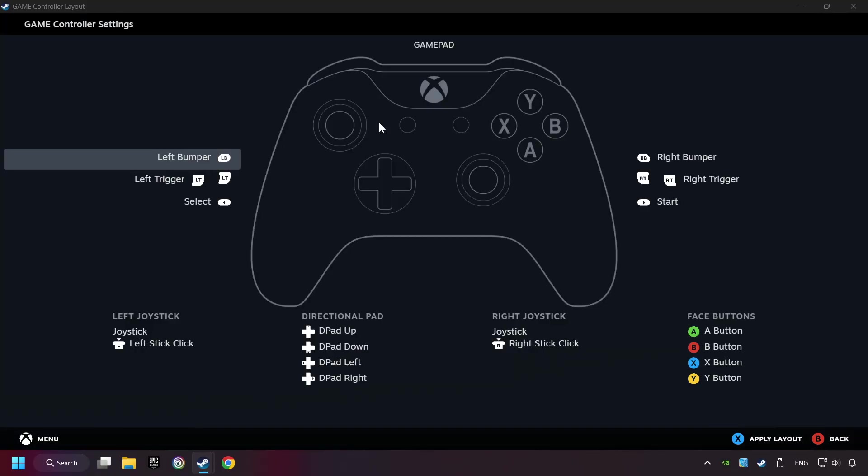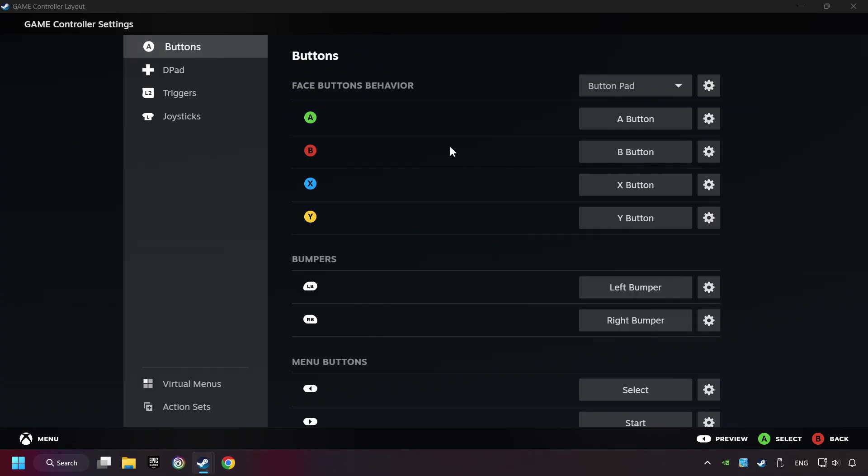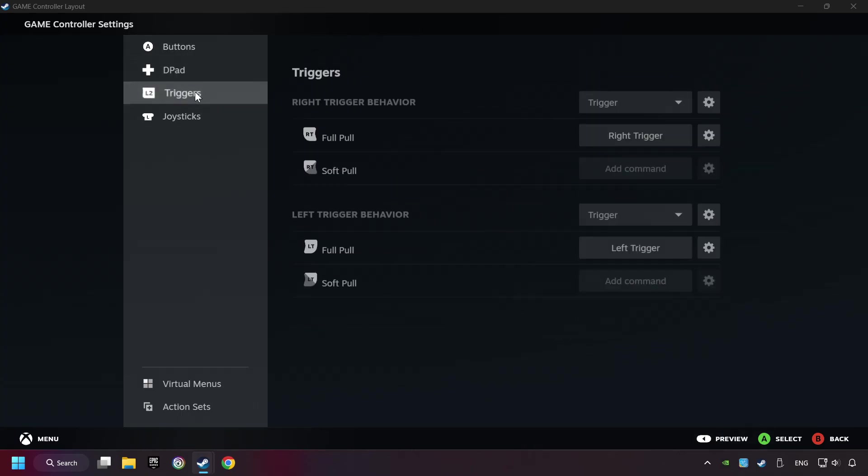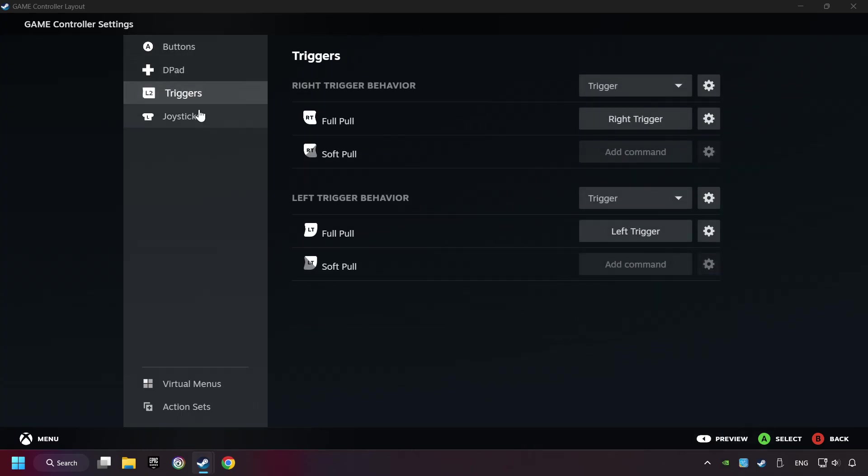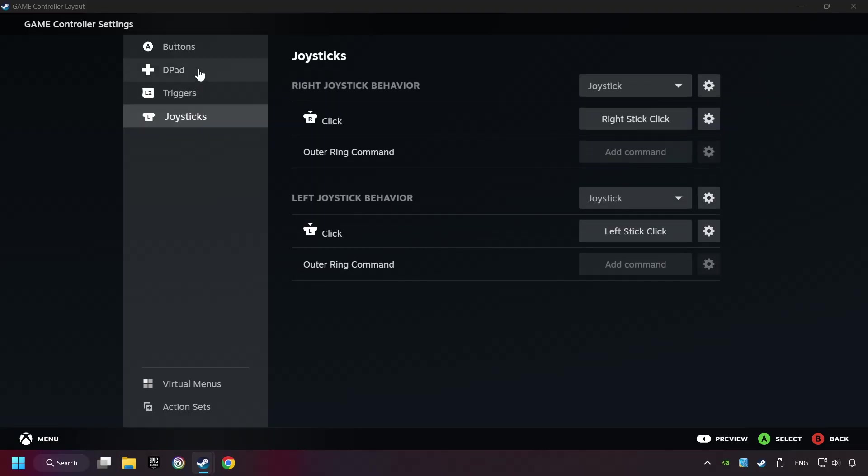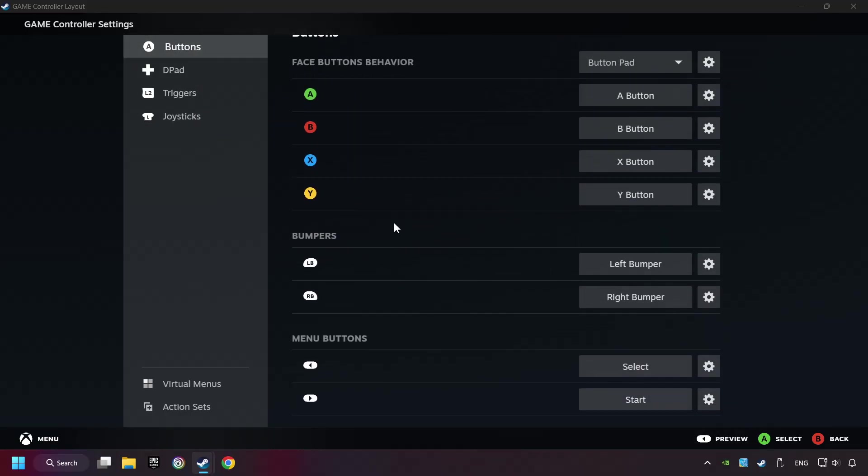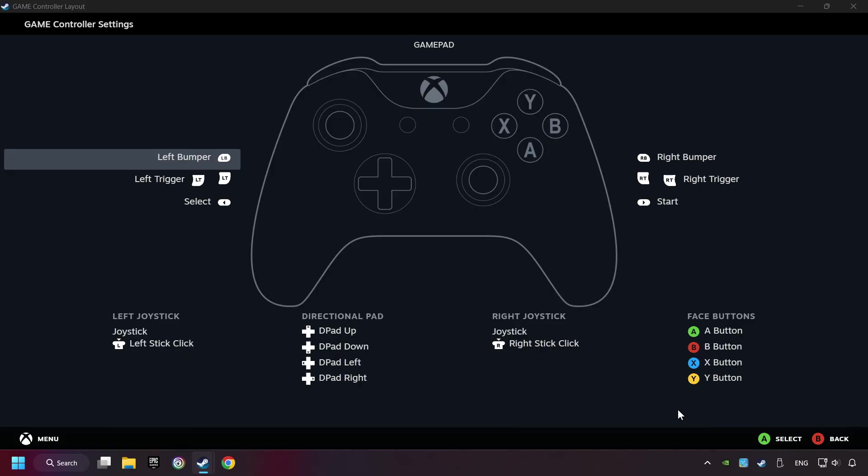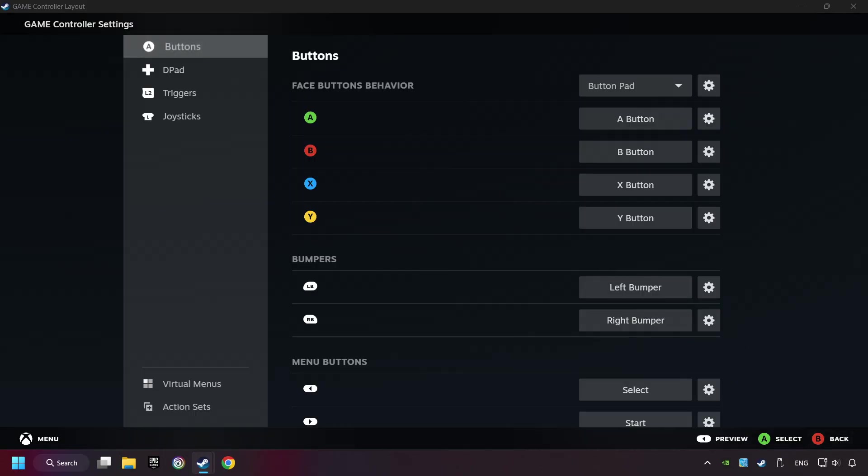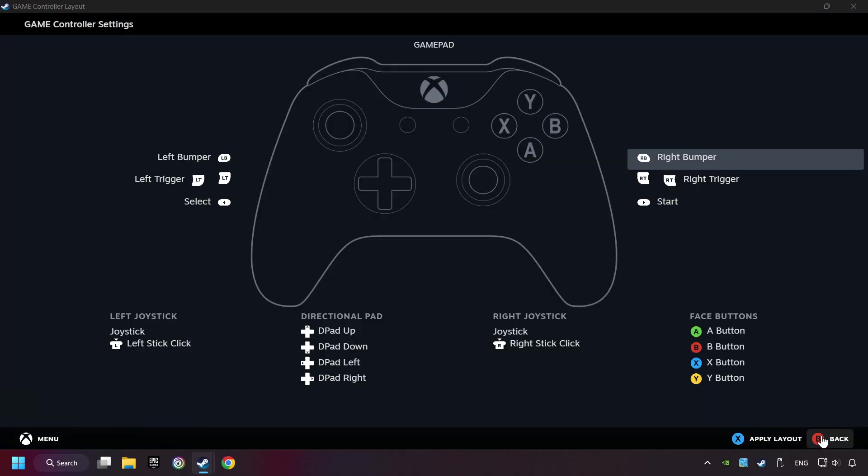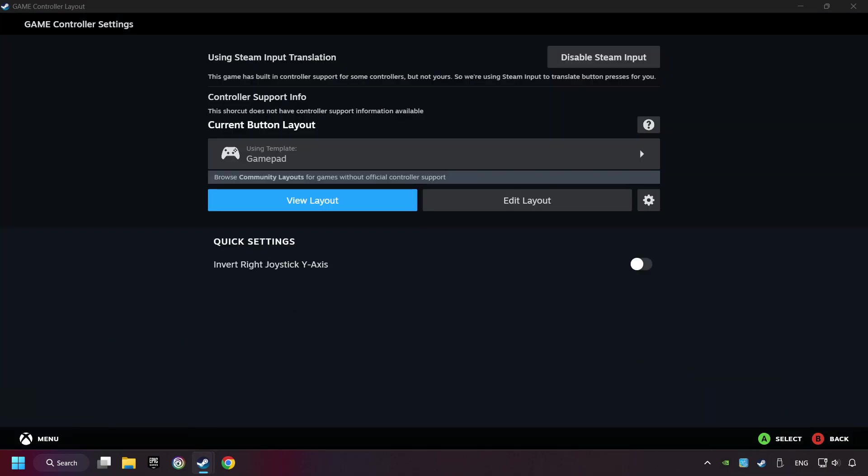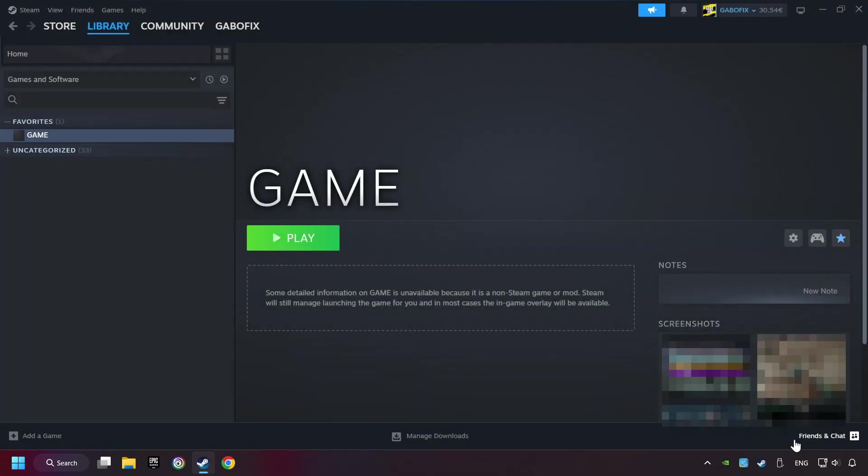And you can set your controller here. Go back and apply Layout. Go back one more time, and finally you're ready to play the game.